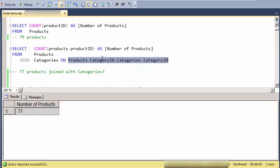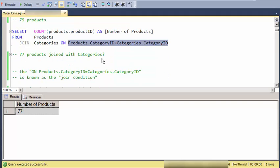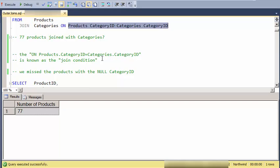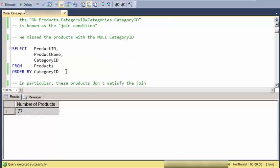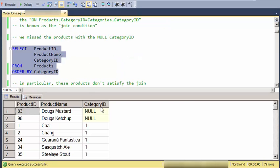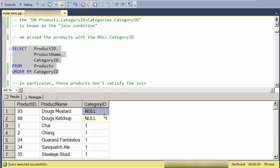So which ones are they? Which of the products are the ones that don't satisfy? And what we see is that two of the products have a null category ID. In other words, there's an unknown category ID. So they do not satisfy the join condition.